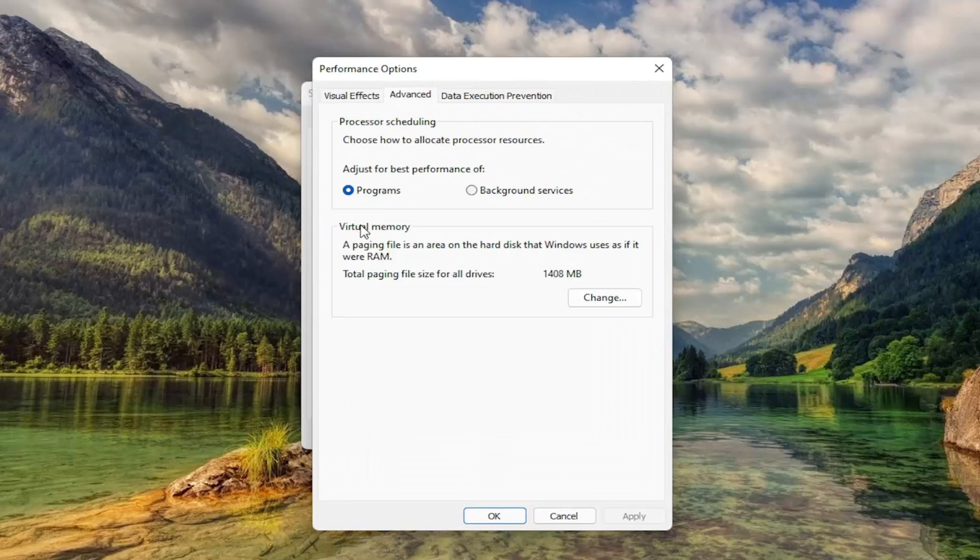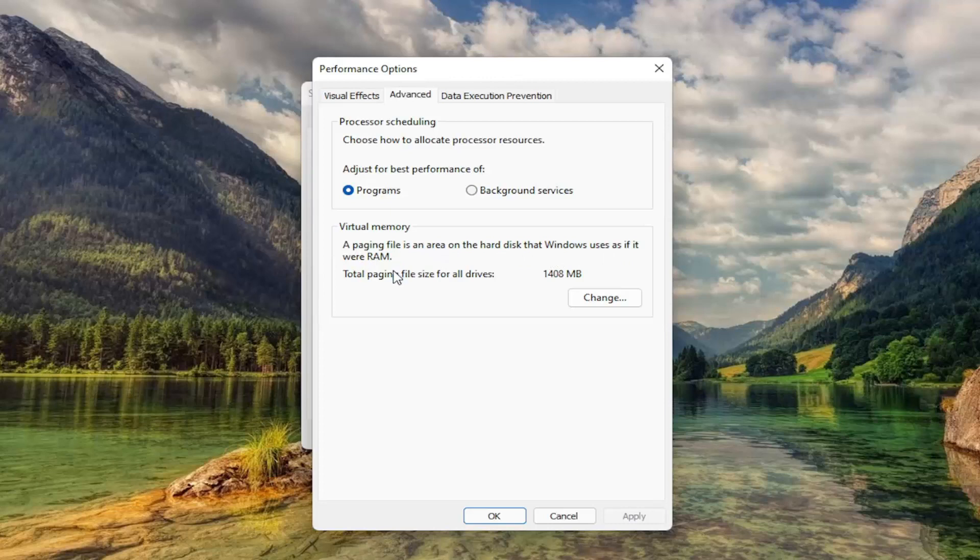And then underneath Virtual Memory, Paging File is an area of the hard disk that Windows uses as if it were RAM. Select Change.